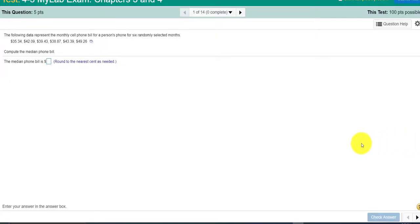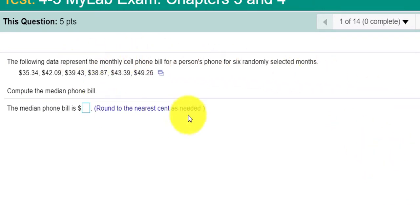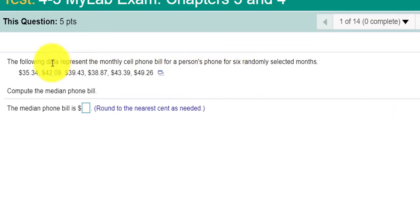Hello class. I'm creating a video to help with some of the MyMathLab 4.3 exam problems. The first couple of problems ask you to find the mean, median, mode, and standard deviation of a data set.